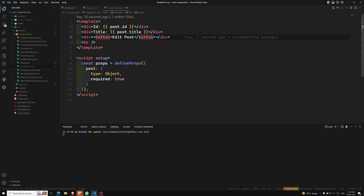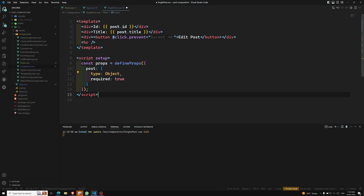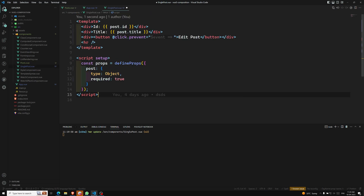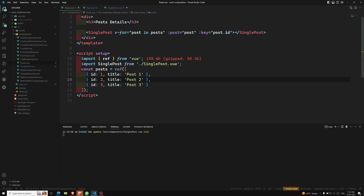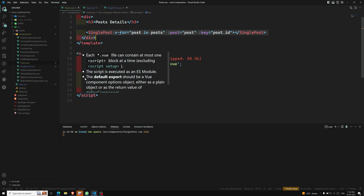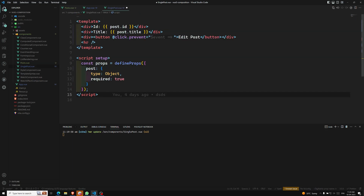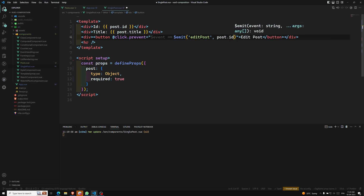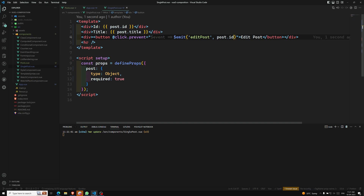In the child component I add a button with `@click.prevent`. We can't change the props directly since props are read-only. So I need to notify the parent component to update a particular post by its ID. To do this, I'll raise a custom event using `$emit`. I emit 'edit-post' and pass the `post.id` as an argument.